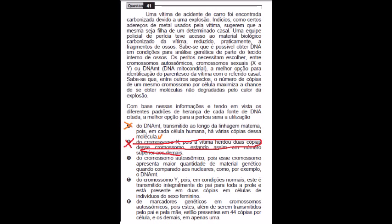C, do cromossomo autossômico, pois cromossomo apresenta maior quantidade de material genético quando comparado a nucleares, por exemplo, o DNA mitocondrial. Ou D, o cromossomo Y, pois em condições normais, este é transmitido integralmente do pai para toda a prole, e está em duas cópias em células de indivíduos do sexo feminino. Não, não.